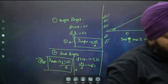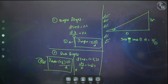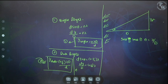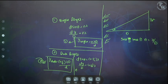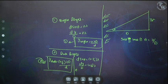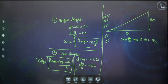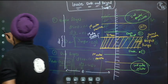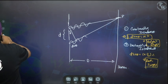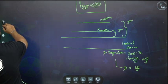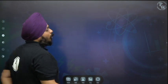These are the most important conclusions of the YDSE experiment: constructive interference, destructive interference, where n is the order of maxima on the screen.